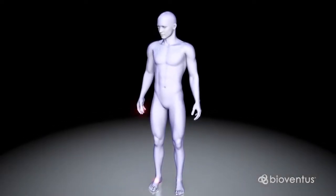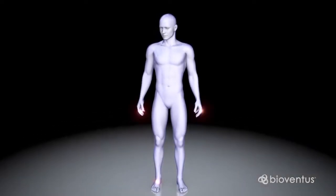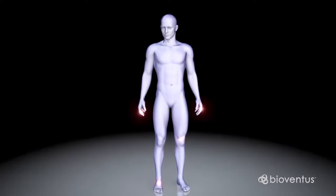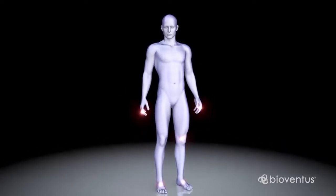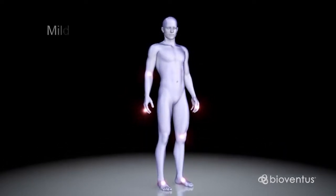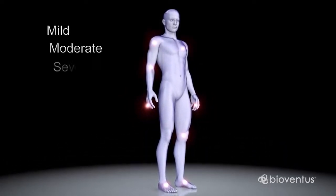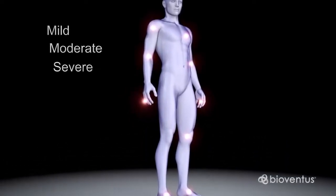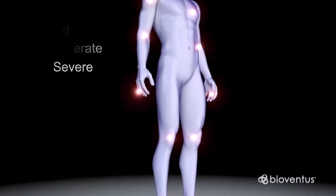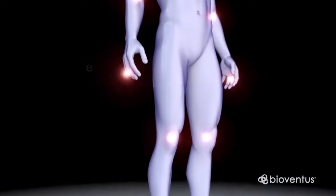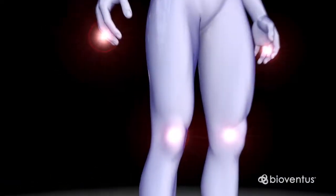Osteoarthritis is the most common form of arthritis and affects millions of individuals. It is classified as mild, moderate, to severe. It affects many parts of the body, including the knee.